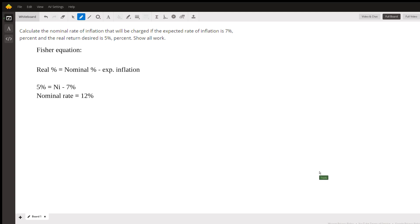So in other words, if I was a bank or a lender and I charged 12% and I expected the inflation rate to be 7%, then that would give me a 5% rate of return.